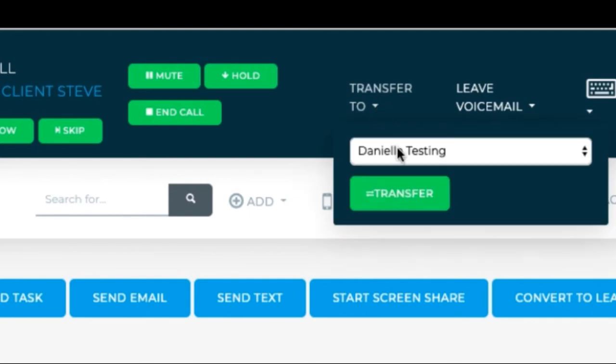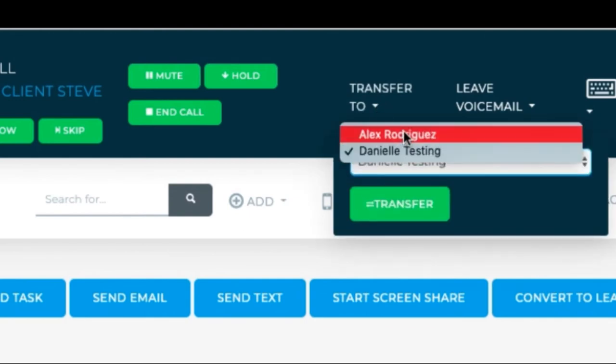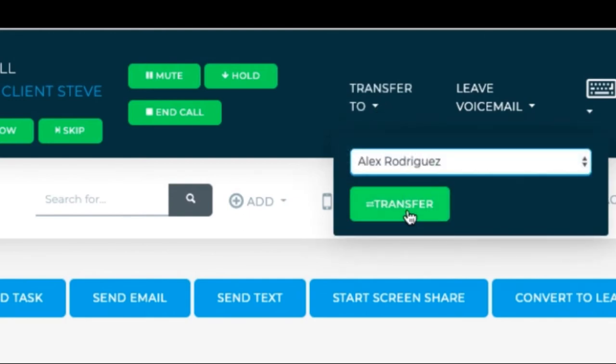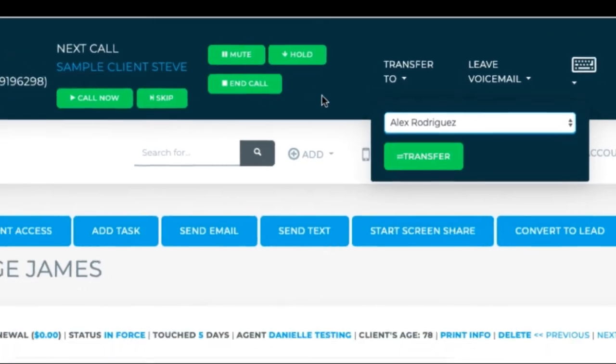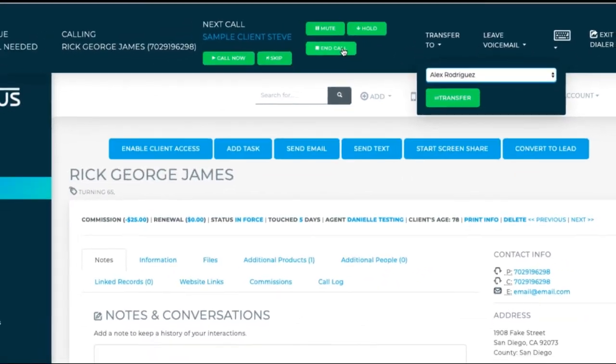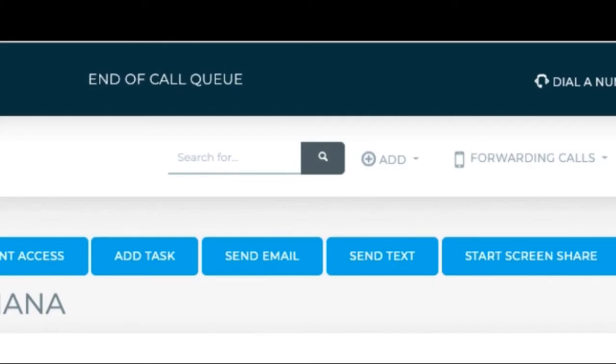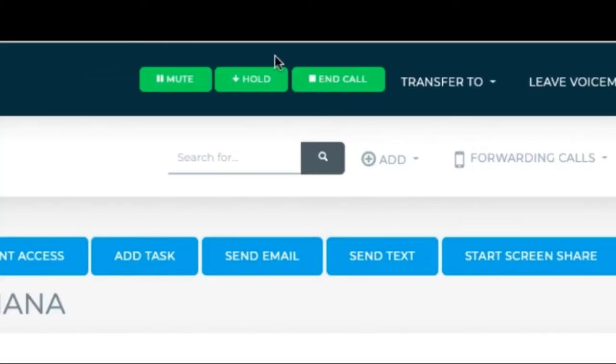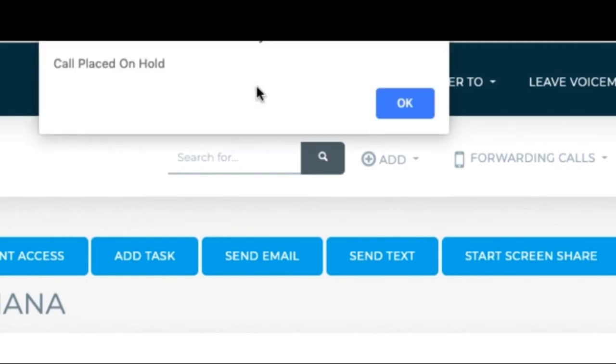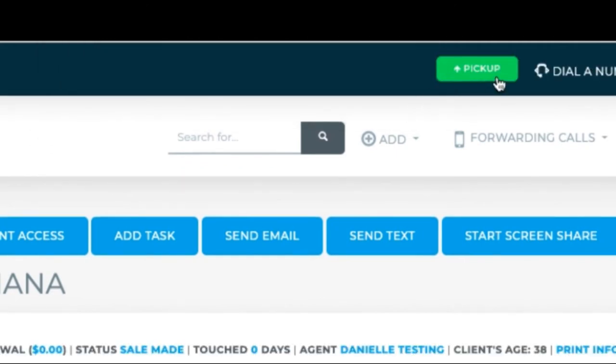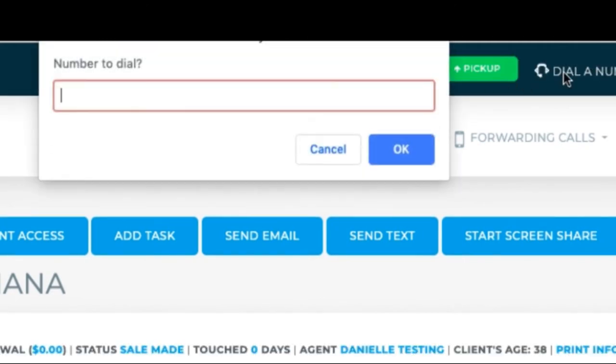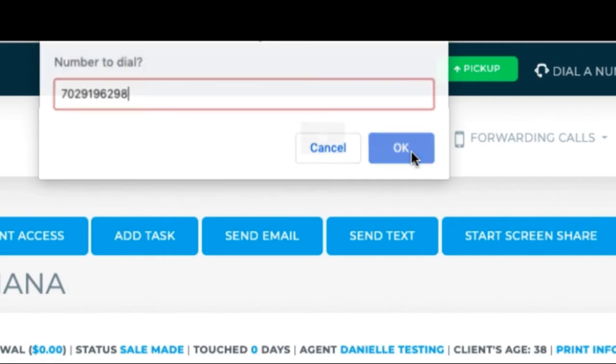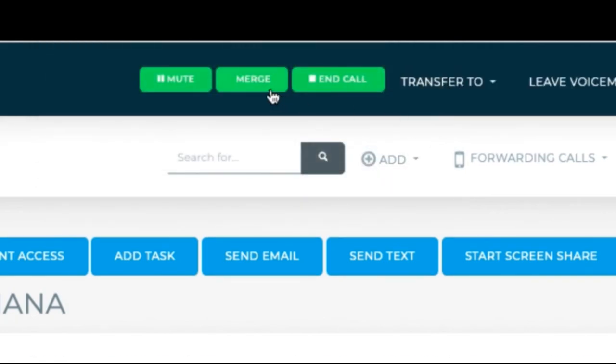If you need to transfer them to another team member, hit Transfer, select the agent or group to transfer them to, and hit Transfer. To add another person to a call, hit Hold. Click Dial a number to dial the next phone number. Once that person answers, hit Merge, and the calls will be merged.